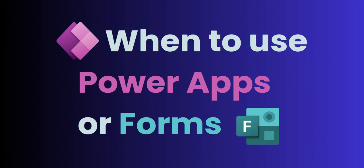Hey, it's Dougie from Valto and in this video I'm going to be talking to you about when to use Microsoft Power Apps or when to use Microsoft Forms.